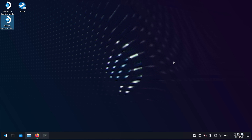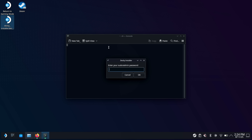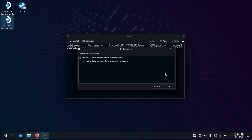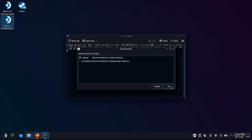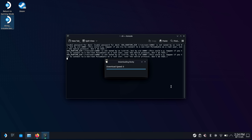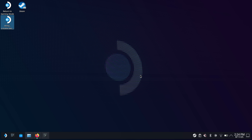We want to install Decky. We'll choose continue, and this is where our password is going to come into play — we're going to use the password we just set. We'll choose OK. I usually just install the release; you can try the pre-release if you want, but I'm going to go with the recommended for stable SteamOS. Choose OK. It's going to download everything in the background. It's finished — we've got Decky Loader installed on the Steam Deck.